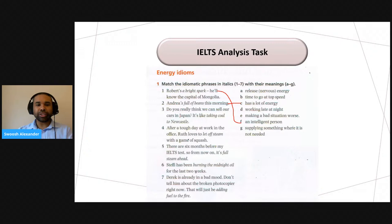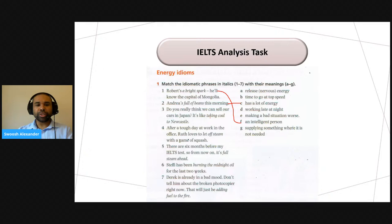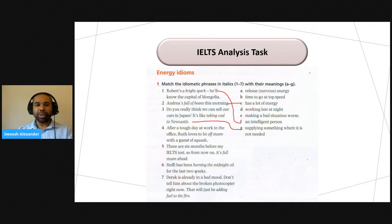Number three: 'Do you really think we can sell our cars in Japan? It's like taking coal to Newcastle.' A less common expression — but look at the context of the sentence, because that will help you get the answer. G is being suggested, and I absolutely agree. It's like taking coal to Newcastle — the whole point is that in Newcastle, they already have a lot of coal, so they don't need it. The answer is G: supplying something where it's not needed.